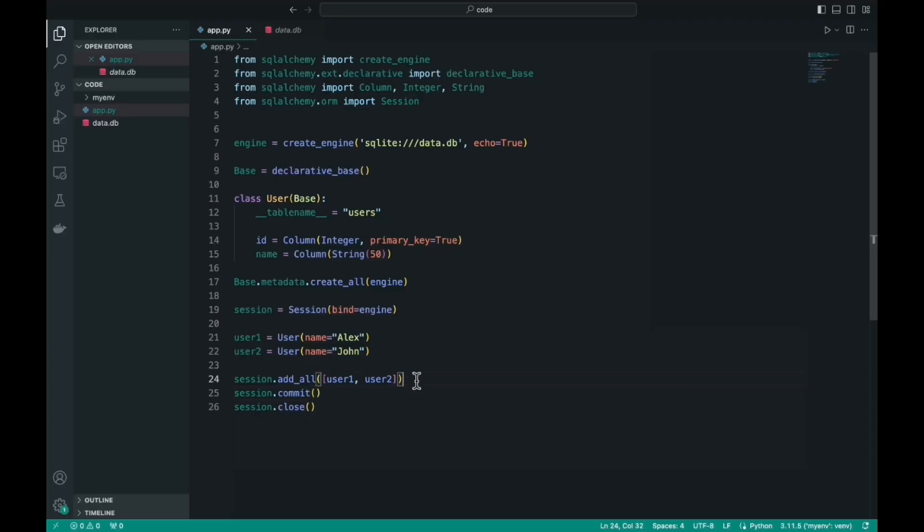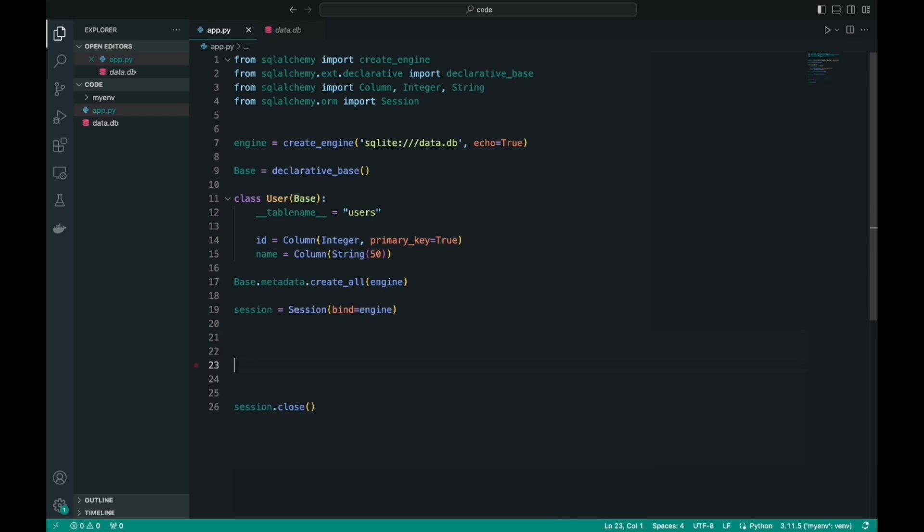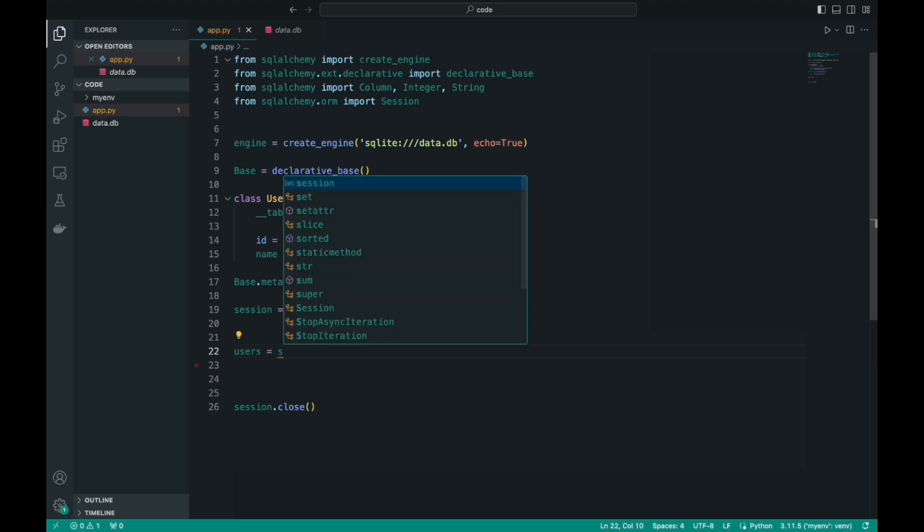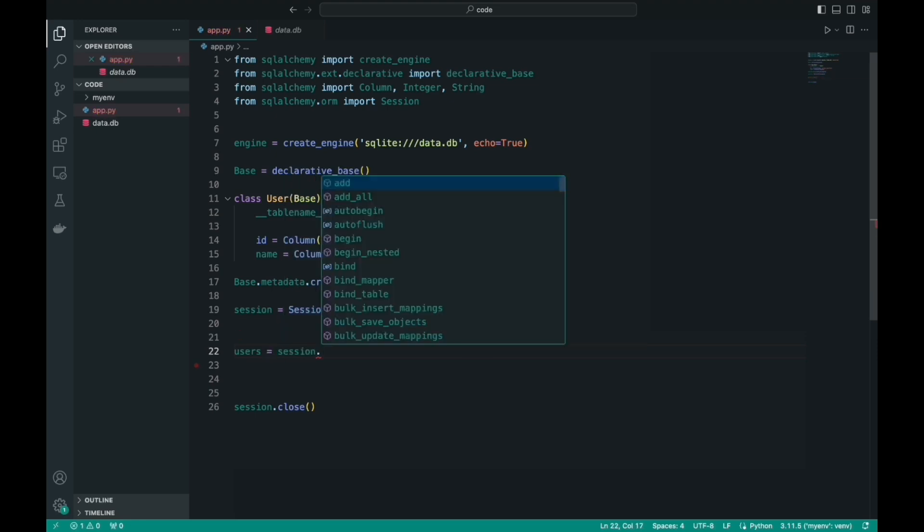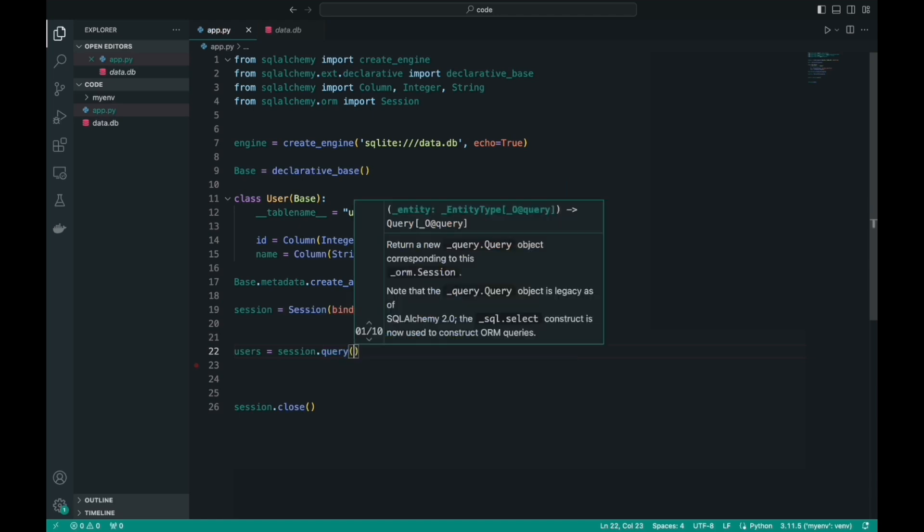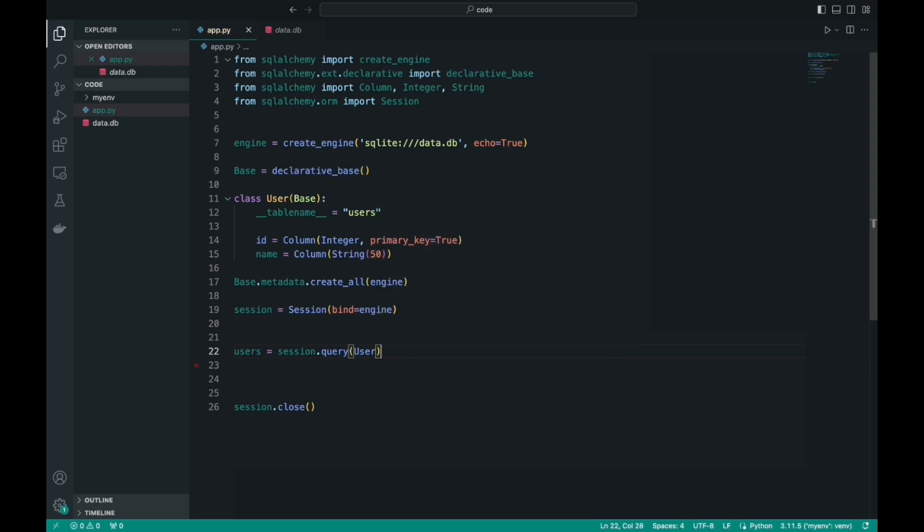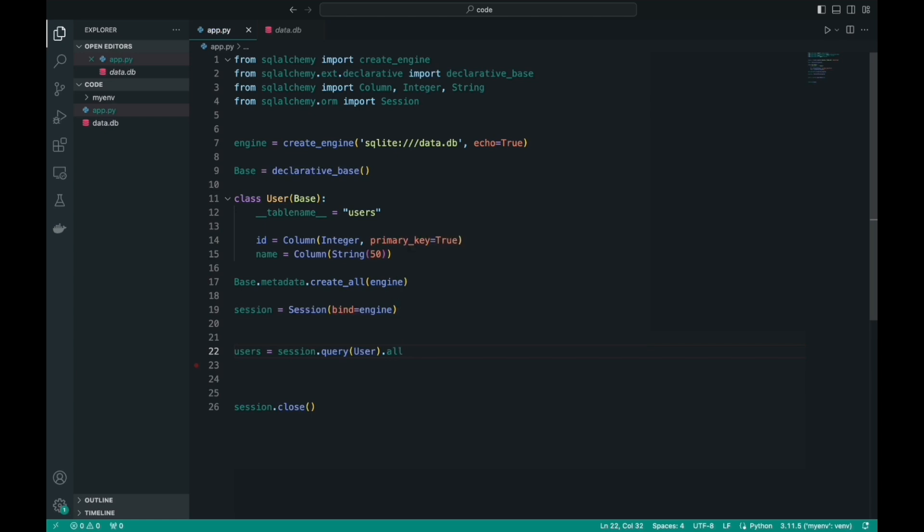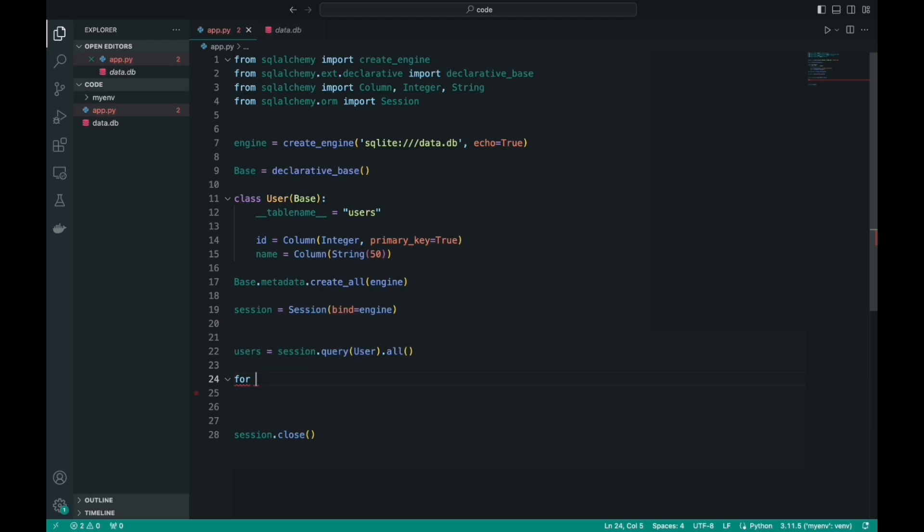Let's learn how to get a record from the database. First, let's get all the records about our users. Let's remove all the pieces of code that we needed to add these users. Our code will return a list of users, so we call session.query. Next, in parentheses, we indicate which model we want to get the requests from. Next, select all with a dot if you want to get all users. Now let's just display all these users on the screen.